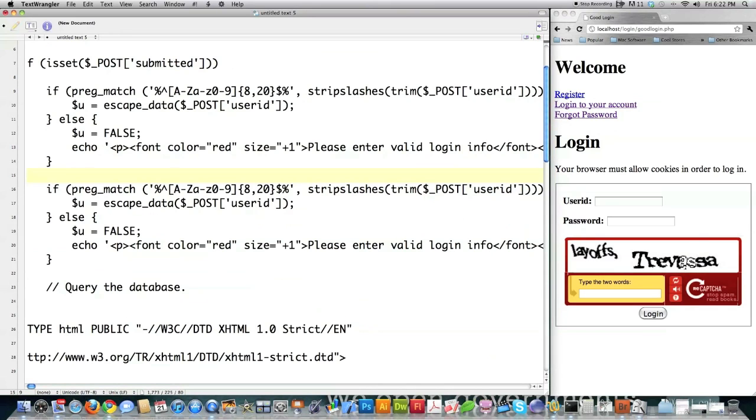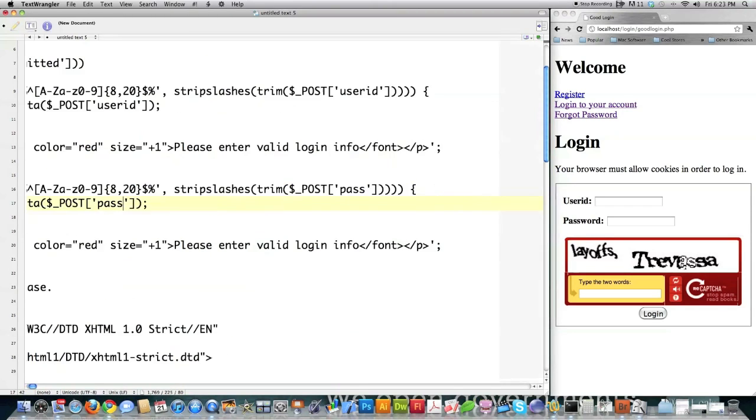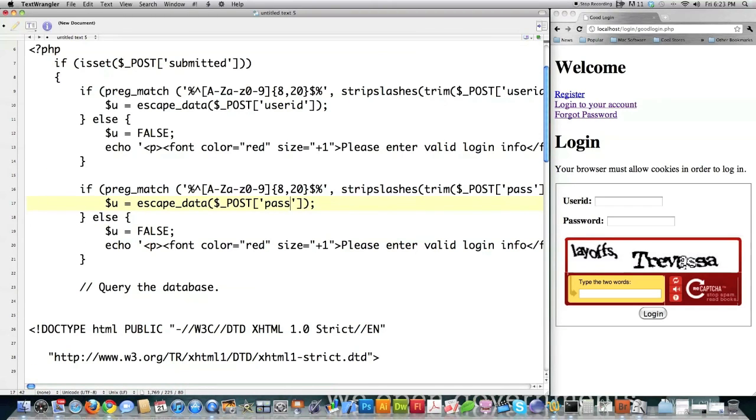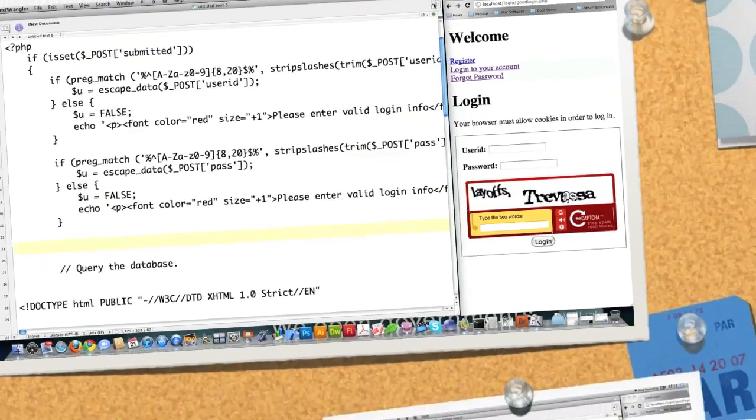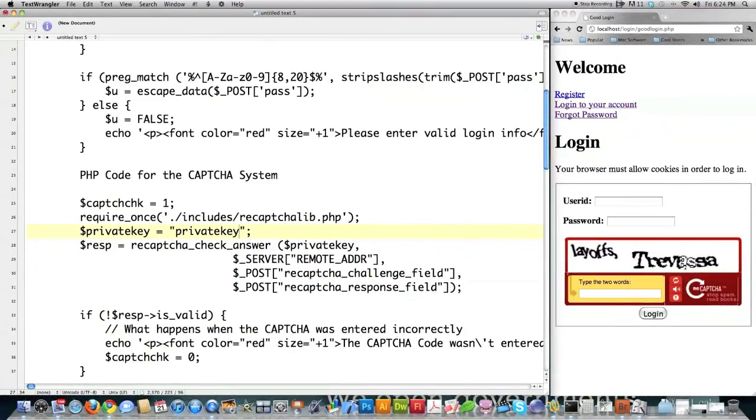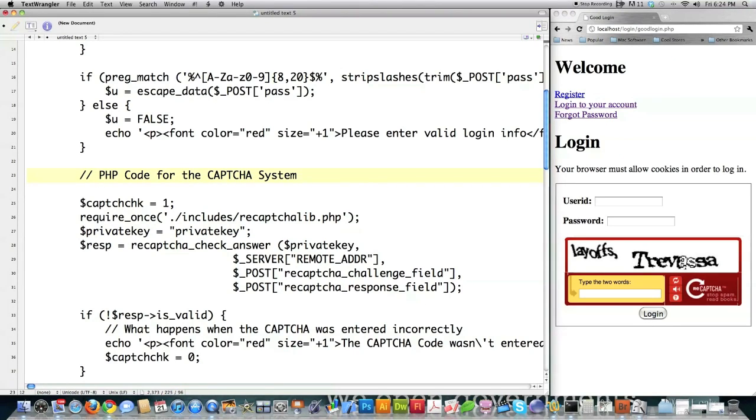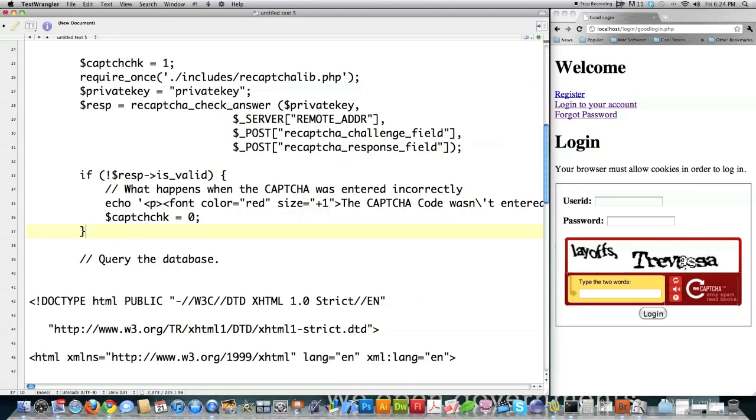And then all I'm going to do here is change this from user ID to password or pass, as I call it. Because I have the user ID and the password are both constrained with the same regular expression. I want them to be equally complicated. And then on top of that, I'm going to throw in my CAPTCHA system. And remember from last time, I just copied and pasted that because I got all that information from Google. And I'm going to do that again here to save me time.